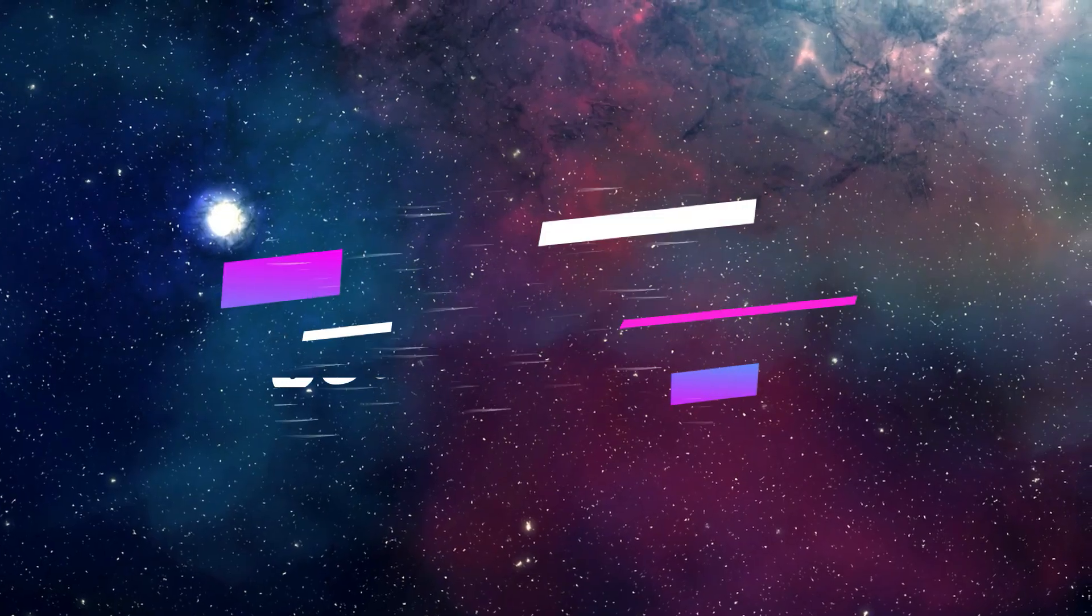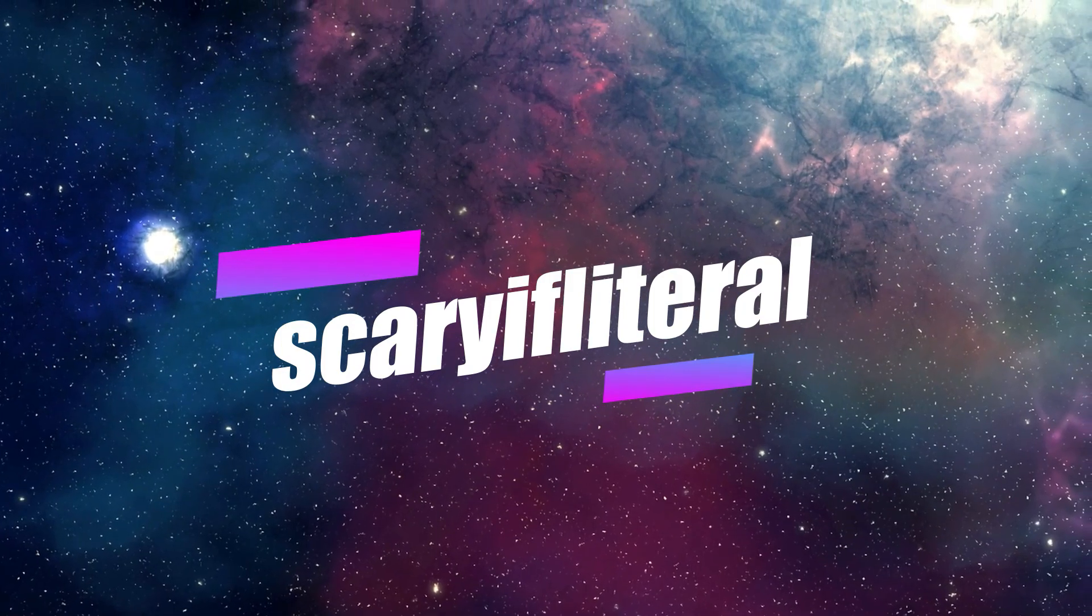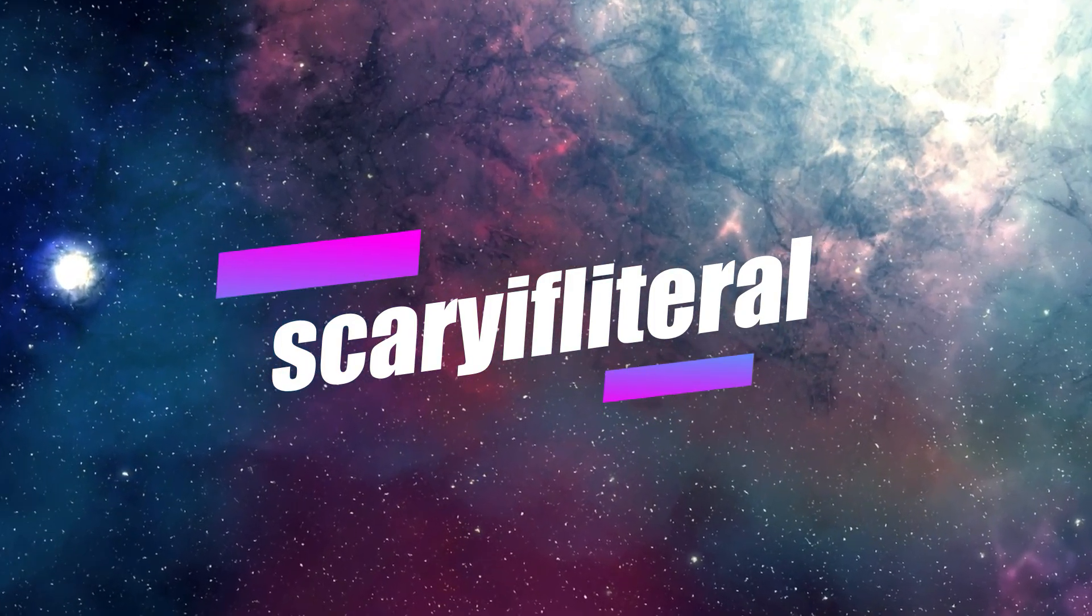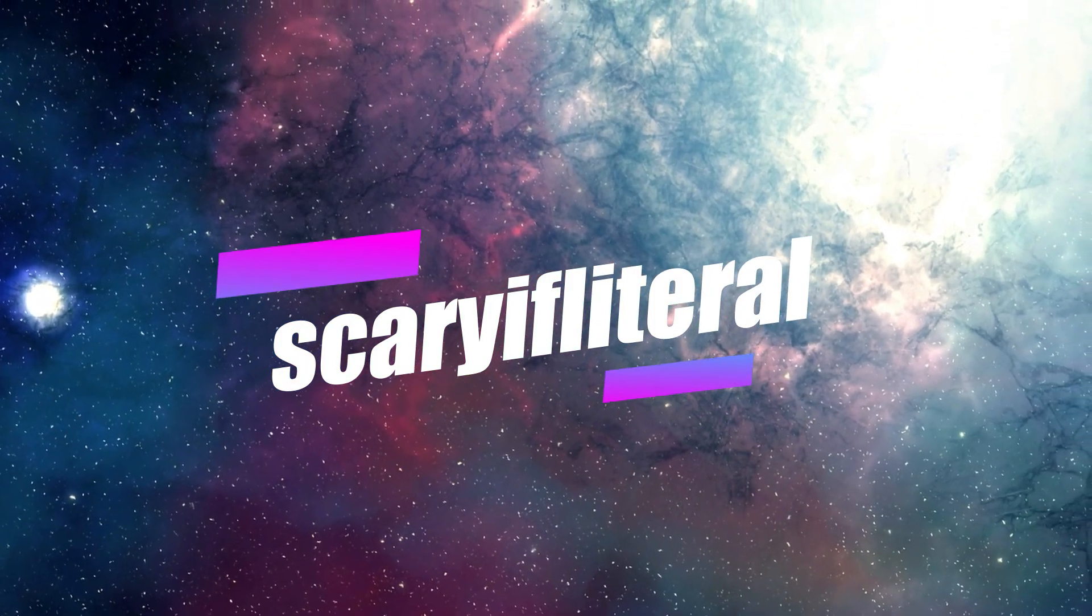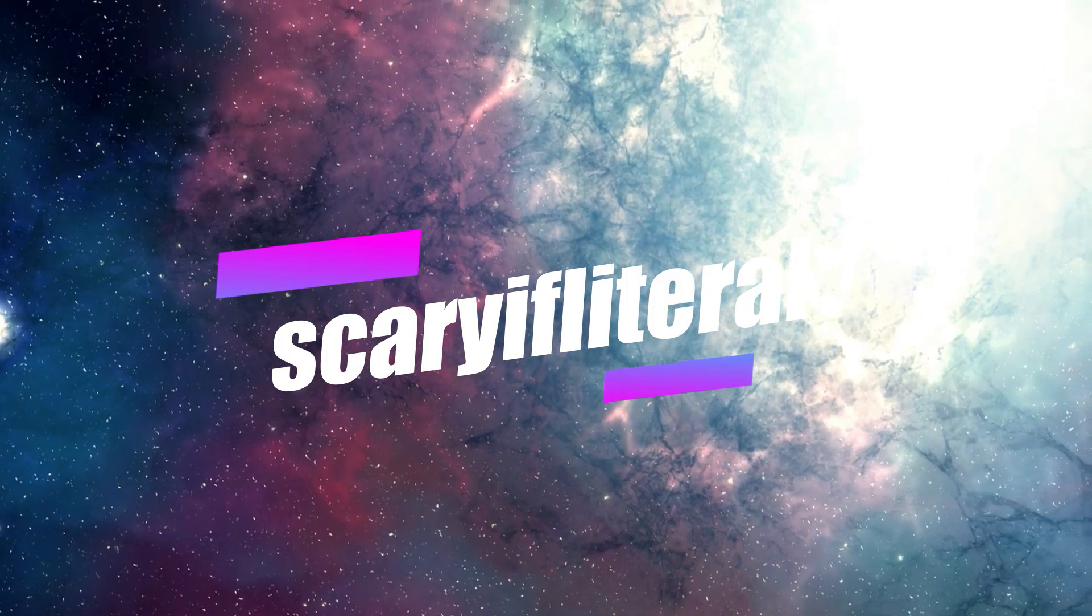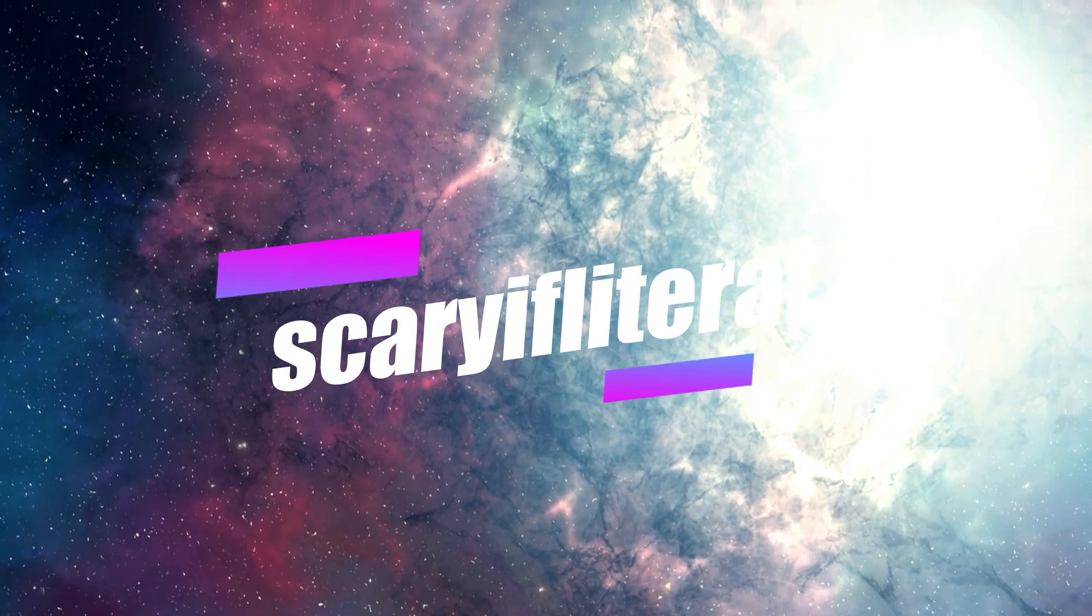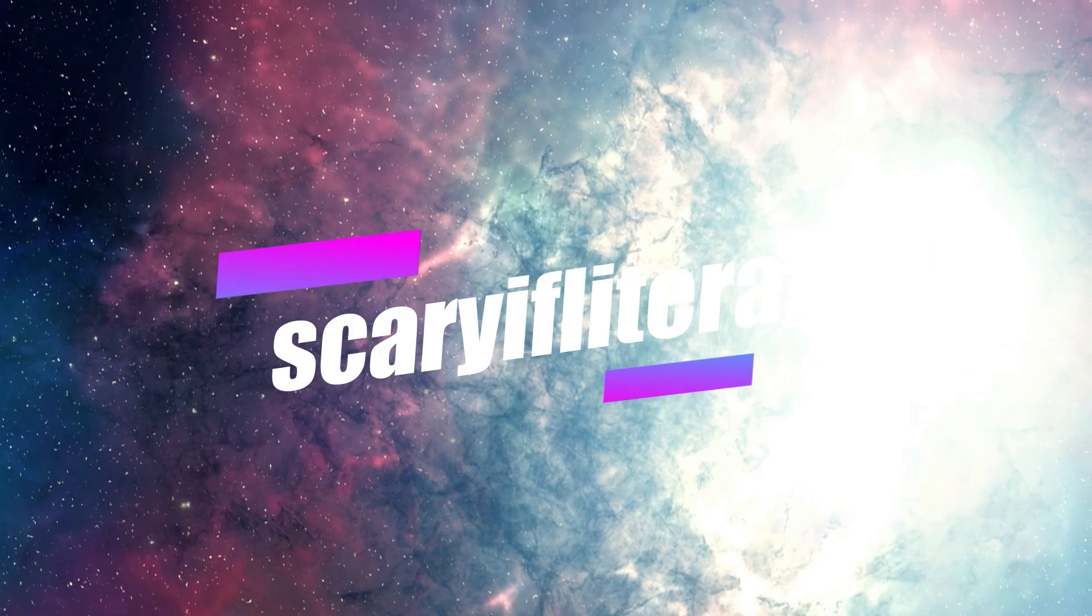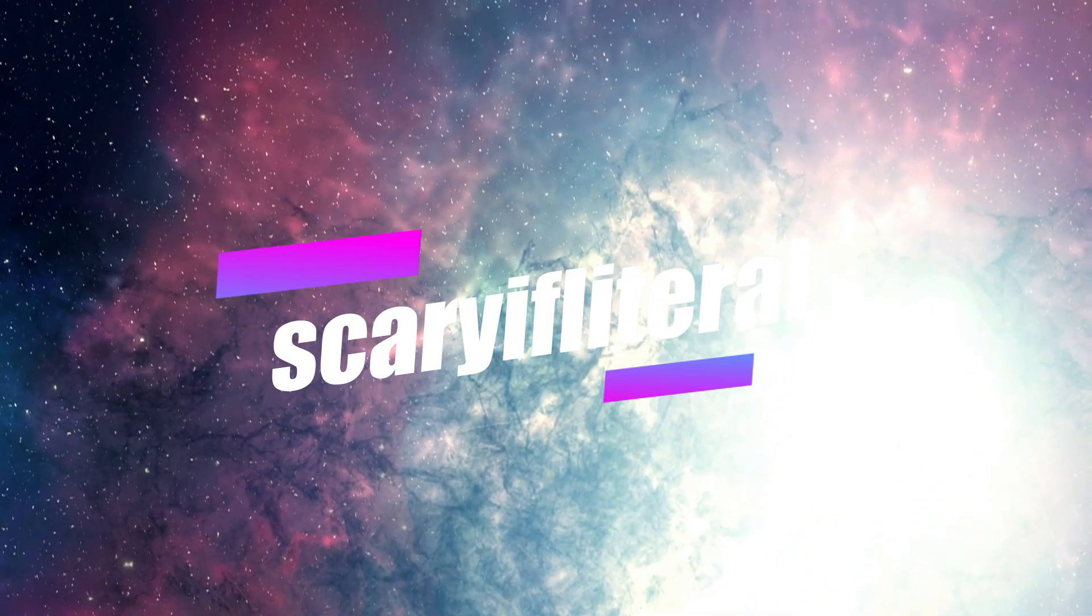If you enjoy my content, please consider becoming a Scary if Literal member. You'll get access to a whole bunch of emoticons to use with live streams and a shout out on an upcoming video. Thanks as always for your continued support.